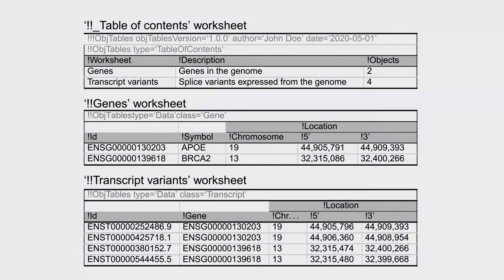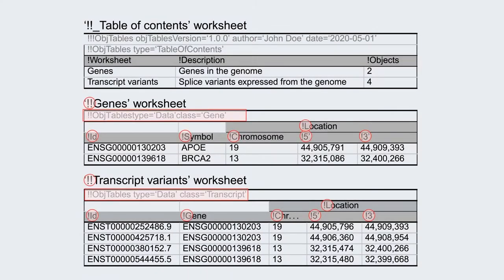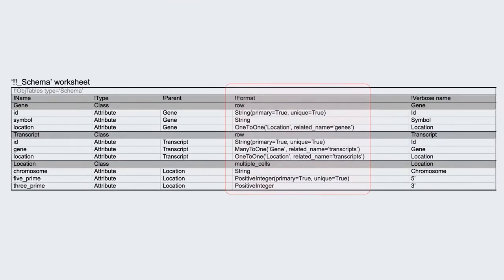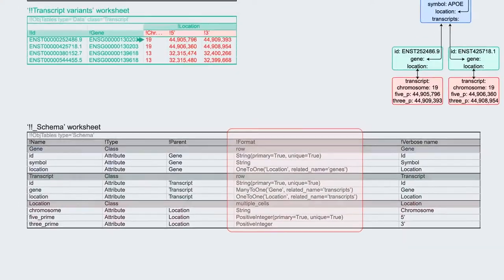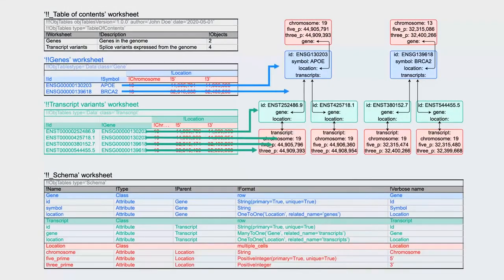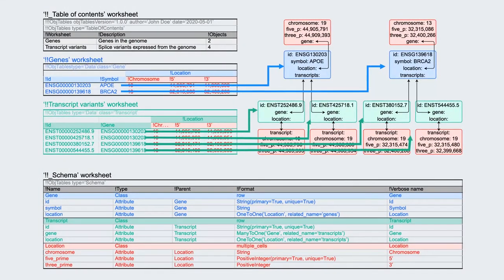Objetables make spreadsheets reusable by combining spreadsheets with markup syntax, schemas, numerous data types, and software for error checking and mapping spreadsheets to objects.